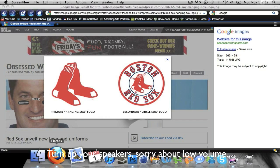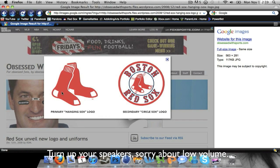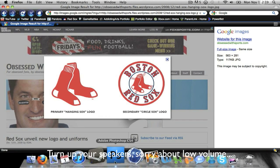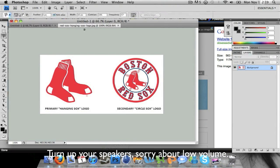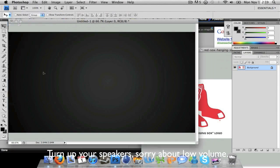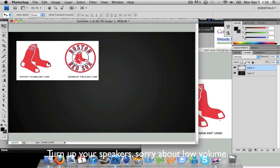I'm going to begin by going to Firefox — I found this image of the Red Sox logo. As you can see it has a white background, so I'm just going to open it up in Photoshop and drag it onto a blank document.